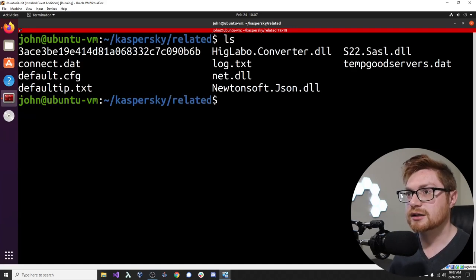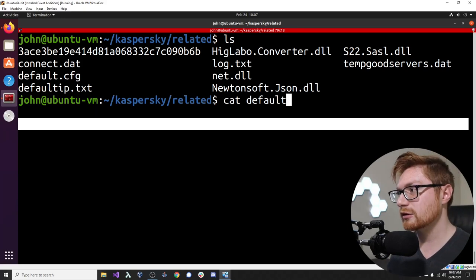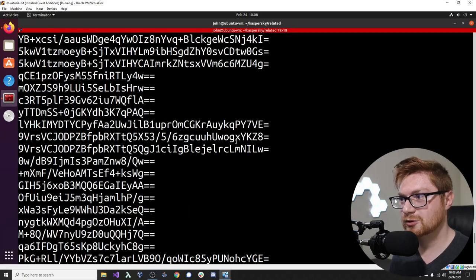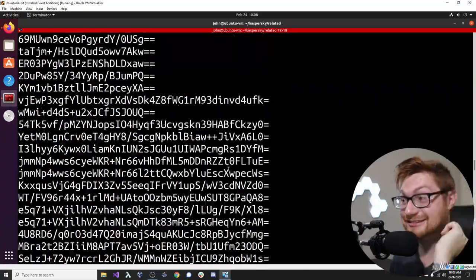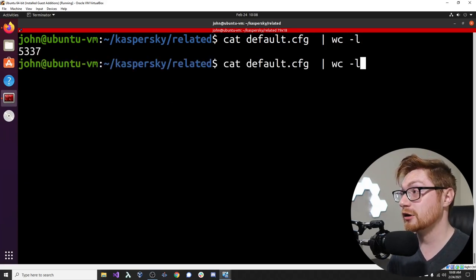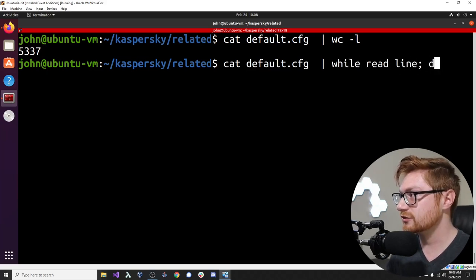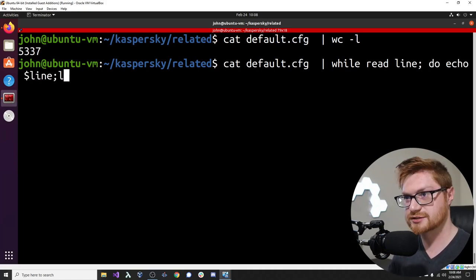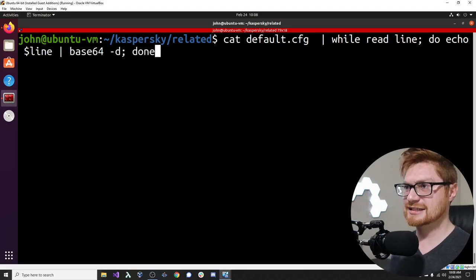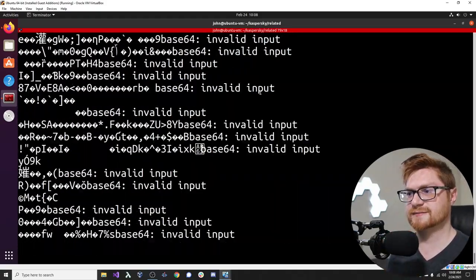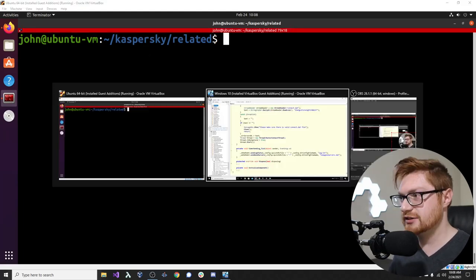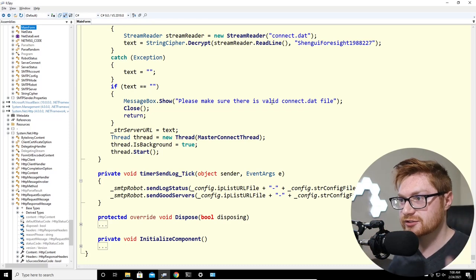How long is the default.cfg file? Running wc -l gives 5,337 lines. Let me try to pipe a line through base64 -d to decode it — but we get non-printable characters. That makes sense because this file is encrypted, not just base64-encoded. It was run through the StringCipher decrypt method, so raw base64 decode won't work directly.